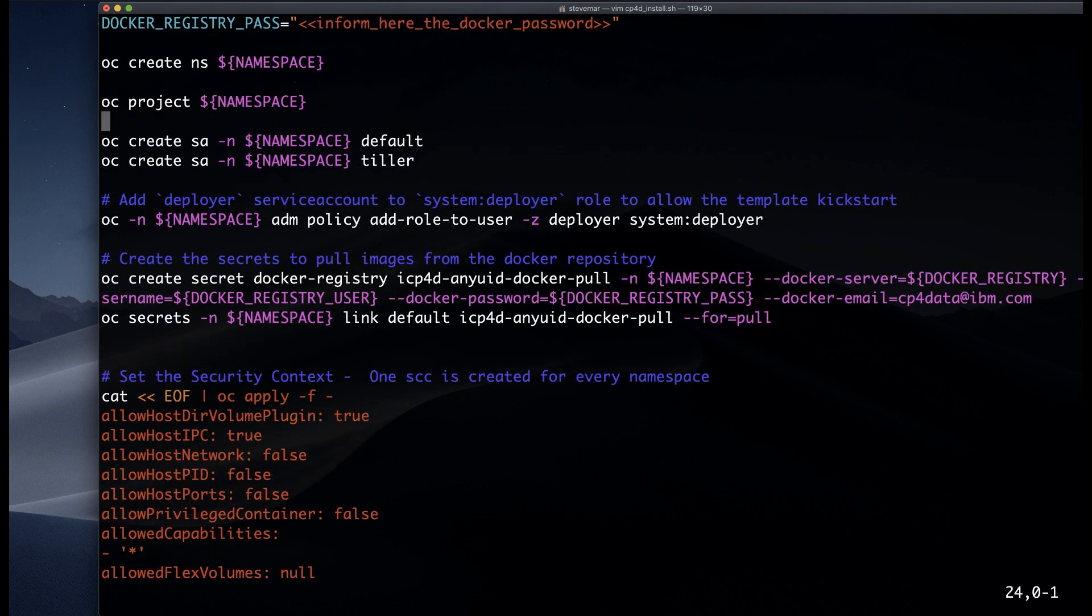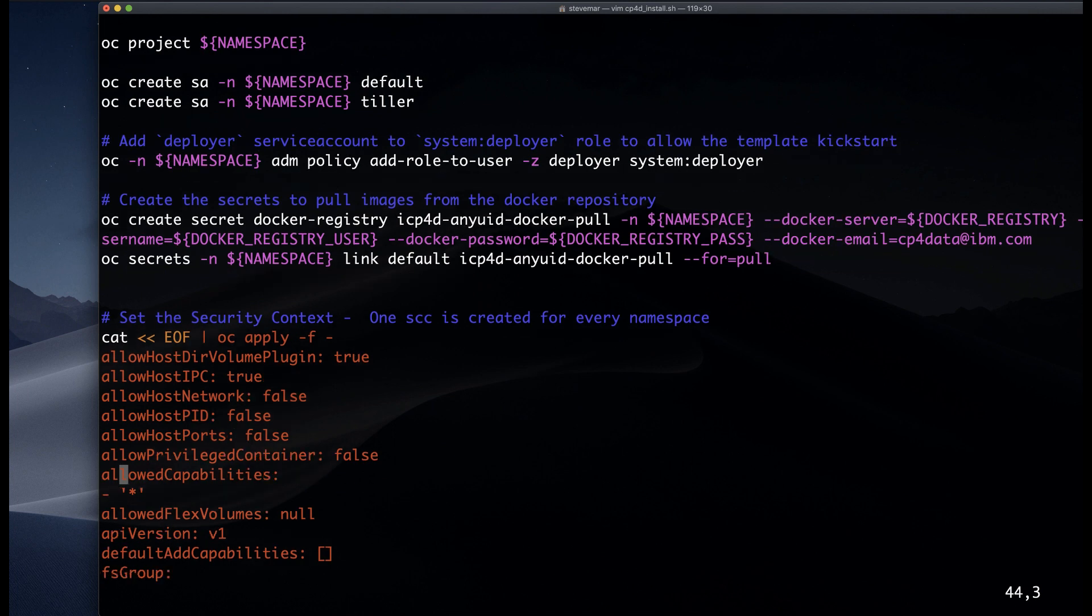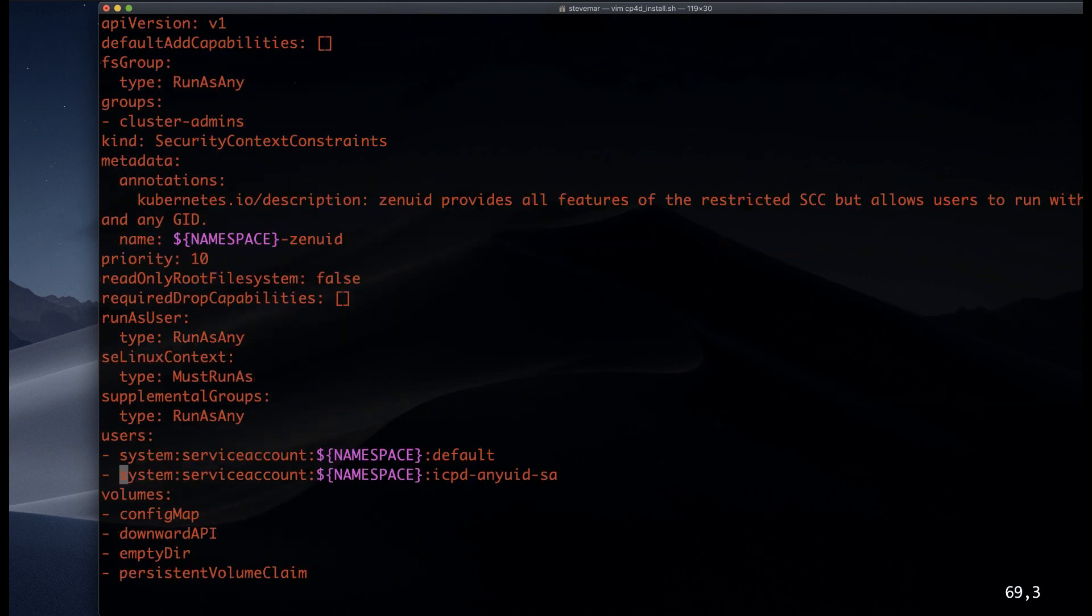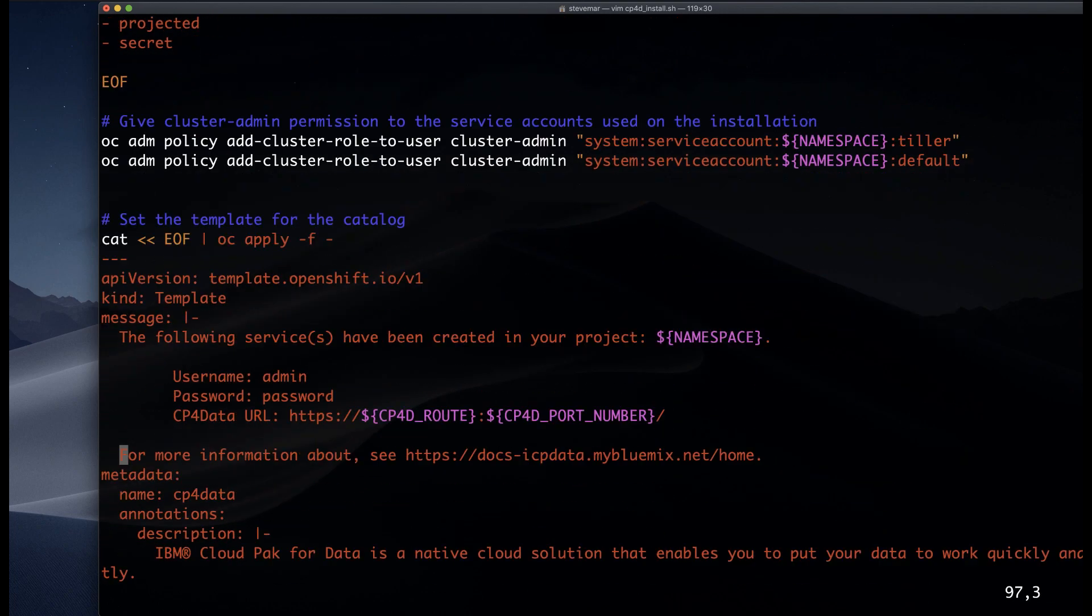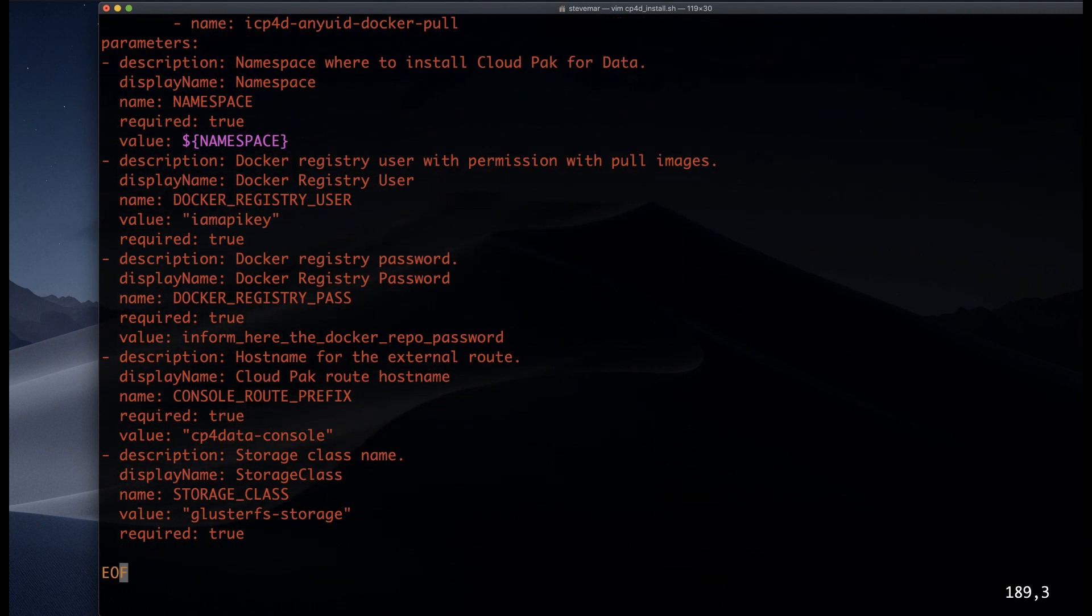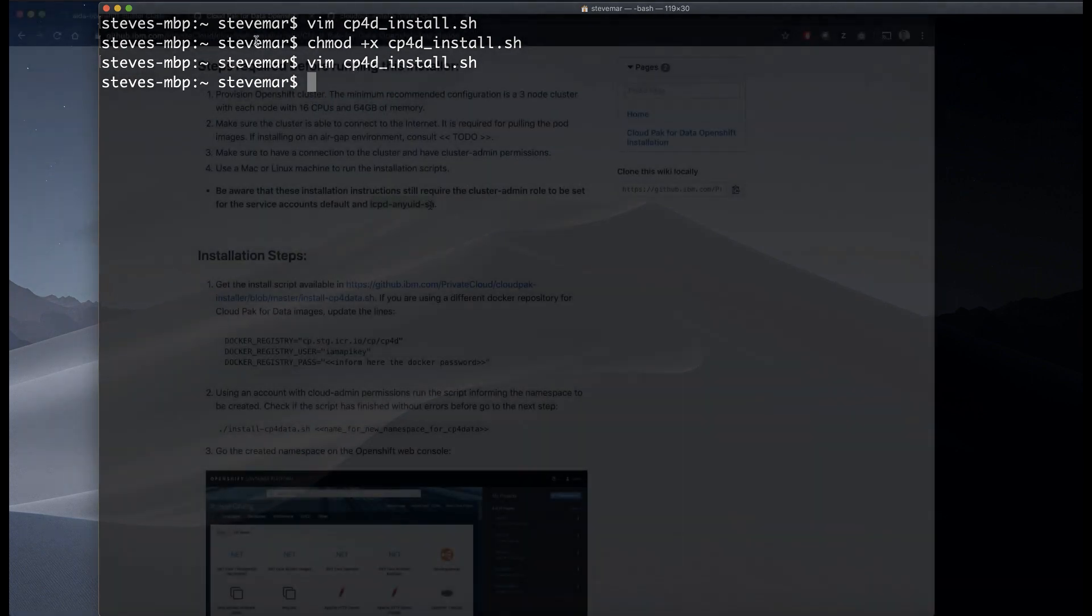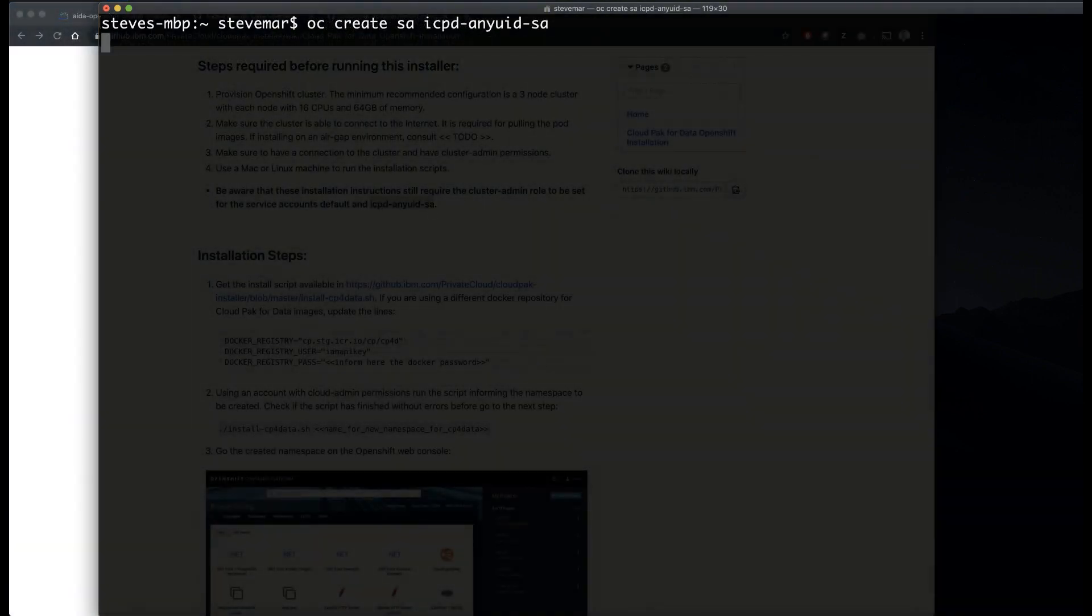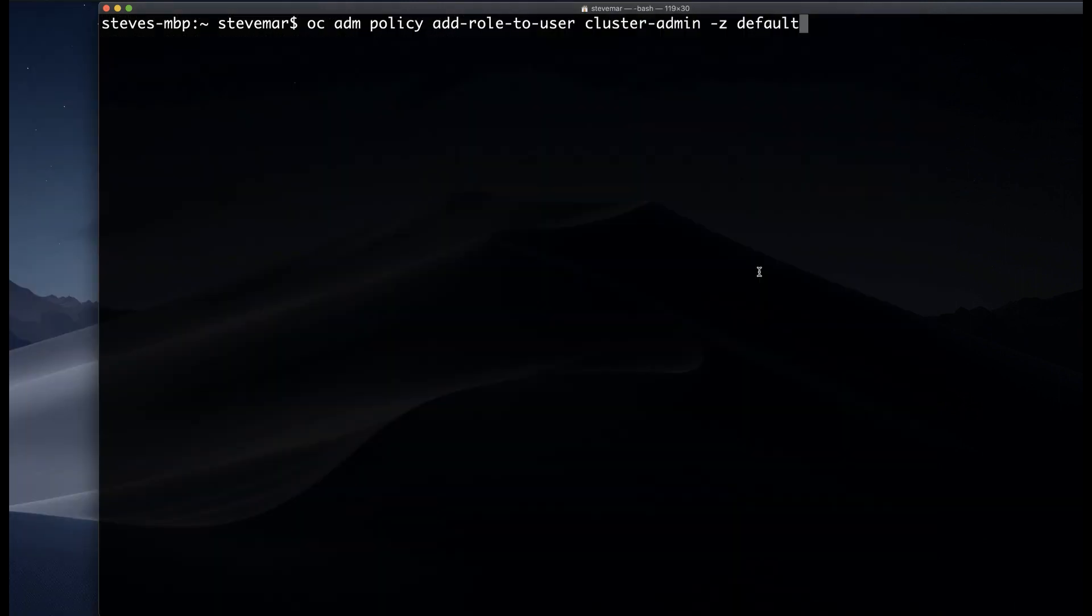If you keep looking through the file, you're going to see that it does a few Kubernetes and OpenShift steps. Specifically, it's going to create a few service accounts, create a project, switch that project, create a few Docker registry secrets, and apply this template file. It's also going to apply a few roles to a few service accounts, and then apply yet another template file. This template file will make it so that we can see the cloud pack for data tile in our OpenShift catalog.